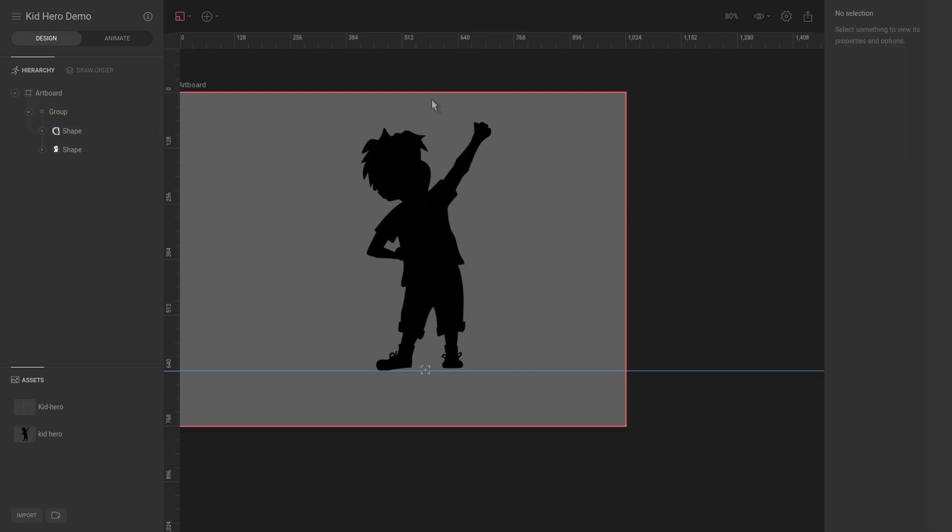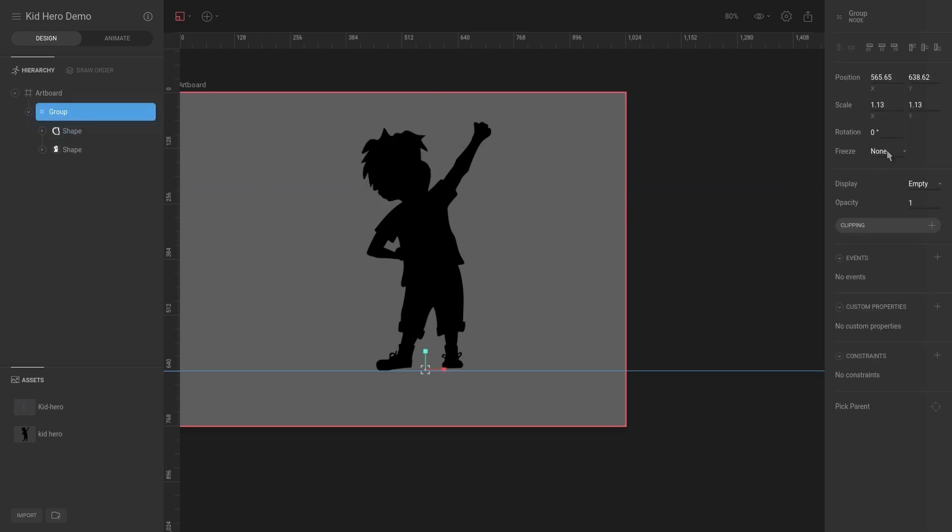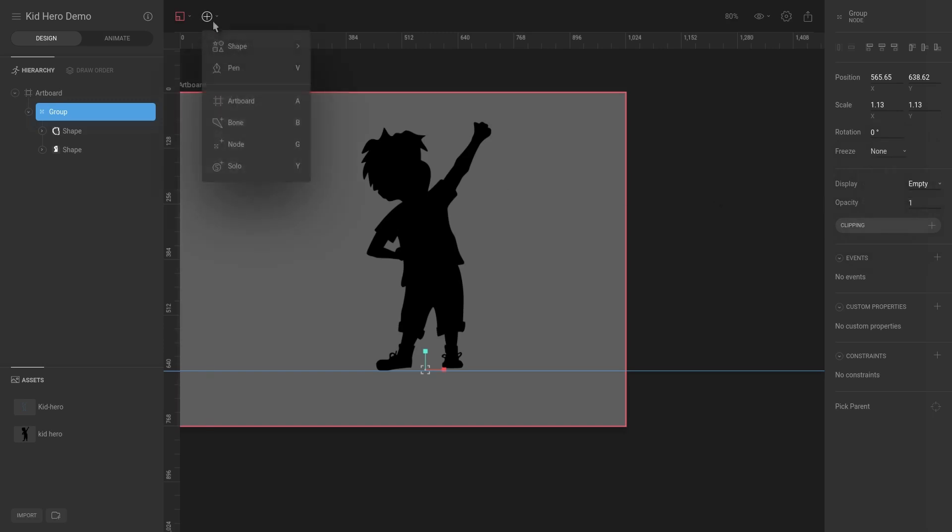In a similar way, you can see that for this freeze feature, you can also freeze joints. So joints are the connecting parts to bones, and in a later video we will start using bones and then we will cover how we can actually use the freeze feature with bones as well.